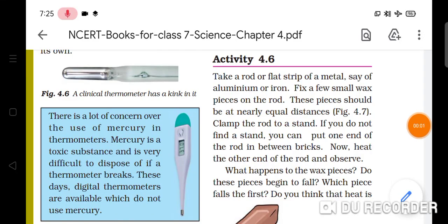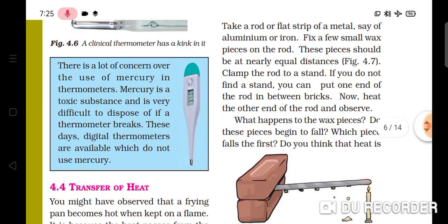Hello, good morning all of you. Let's start chapter number four, Activity 4.6 — rods and flats of metal. We have one rod and flats; we have to use aluminum and iron. We have to fix a few small wax pieces on the rod, spread a little wax, and the pieces should be at nearly equal distance. Clamp the rod onto the stand.